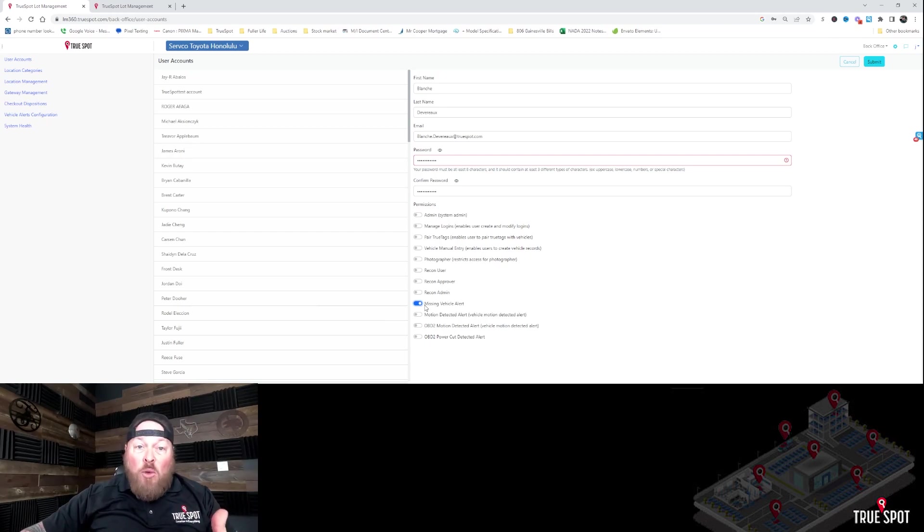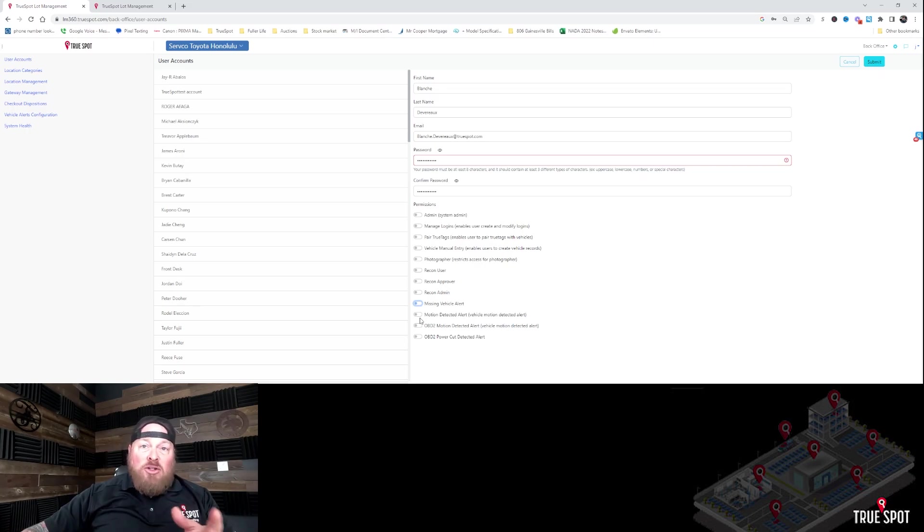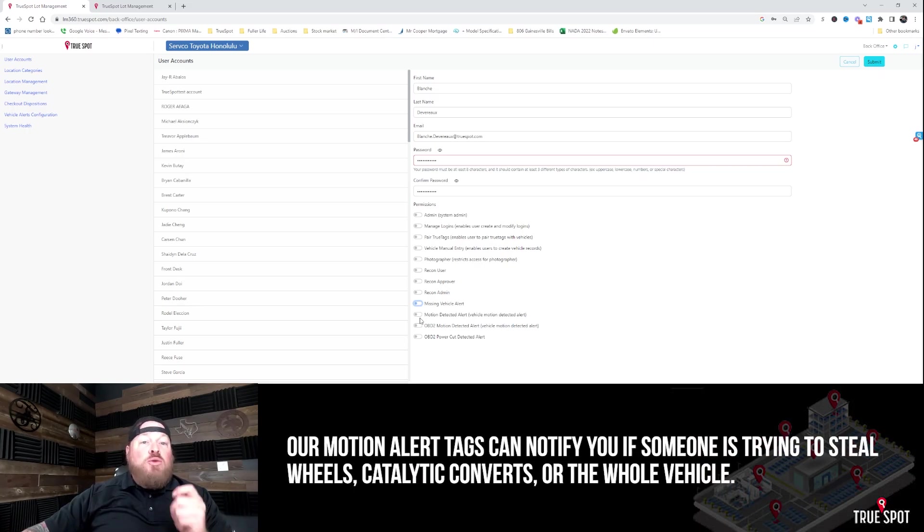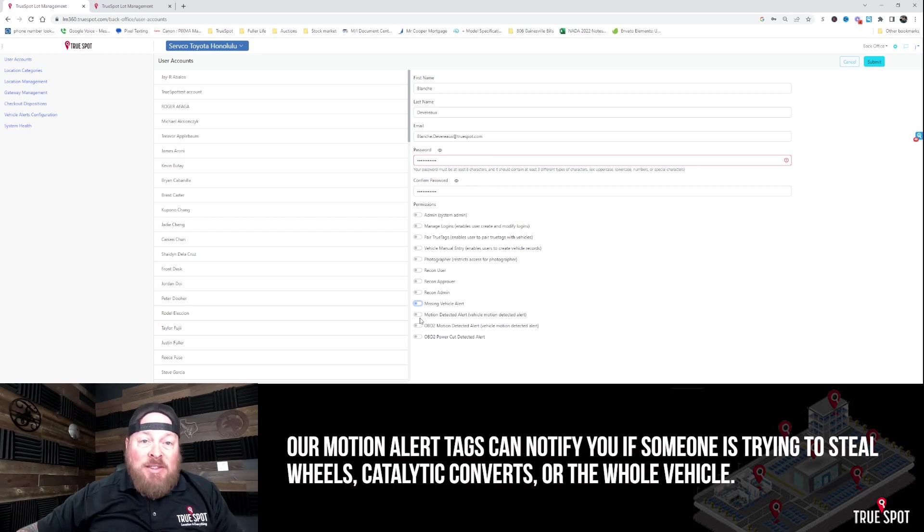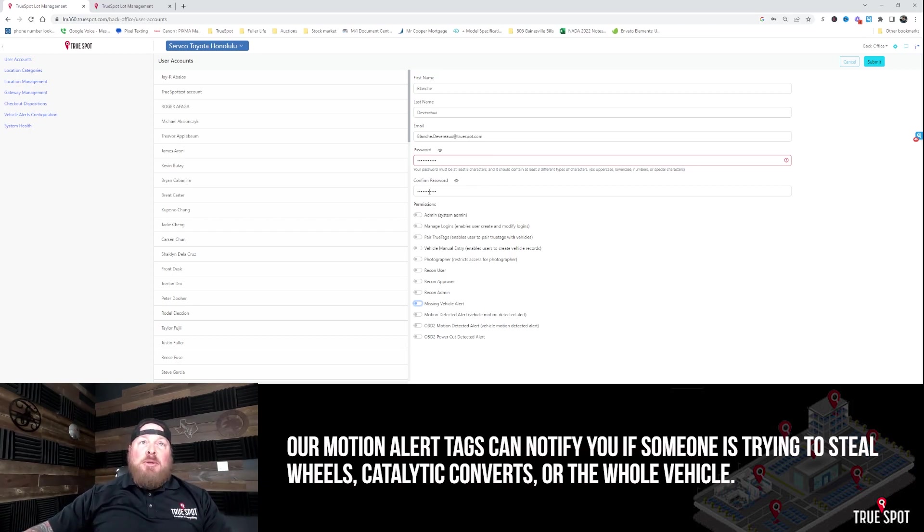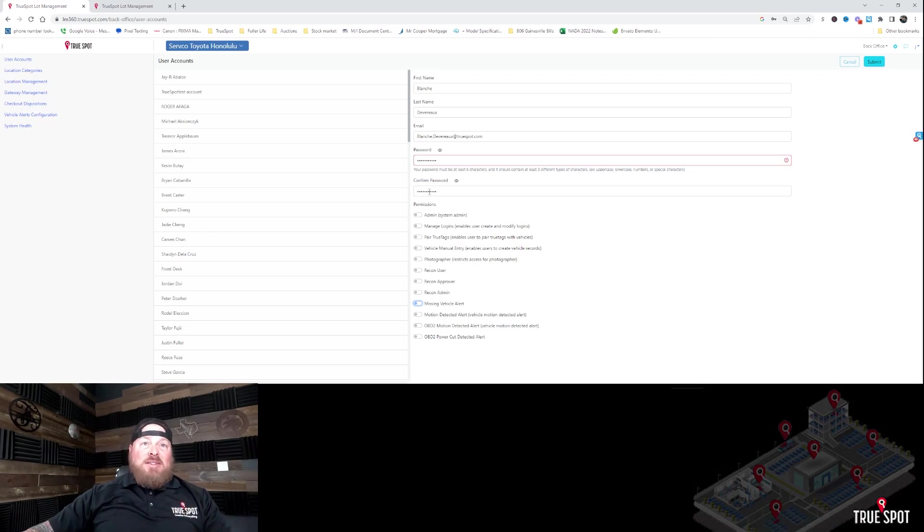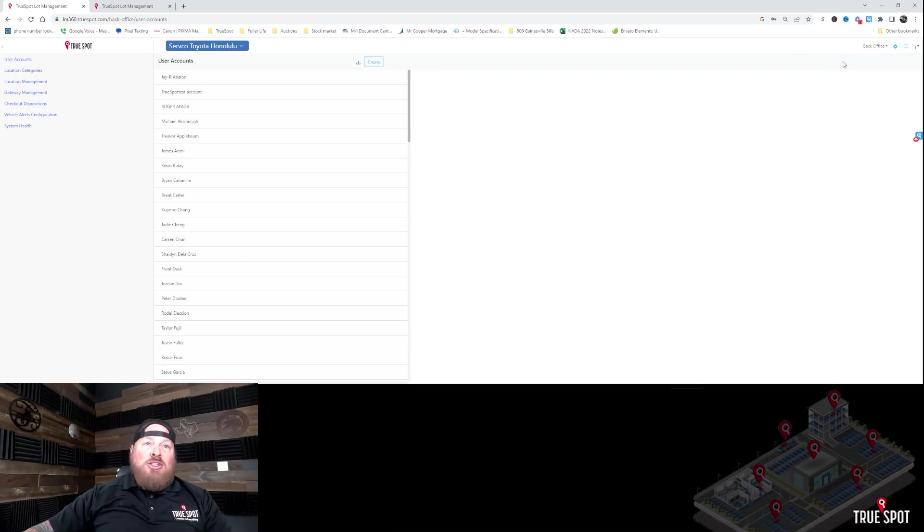So great for like sales managers who come in in the morning and they can check on vehicles that have been missing for a little while to make sure you don't have potential theft. Motion Detection Alerts, if you are using tags that have motion detection, this is going to play a role. Same thing with OBD2 devices. If you are using those devices, this may play a role. So this is where you're going to add your permissions and create someone. Excuse me. So I'm going to go ahead and cancel this out. Blanche, sorry I'm not going to add you today.